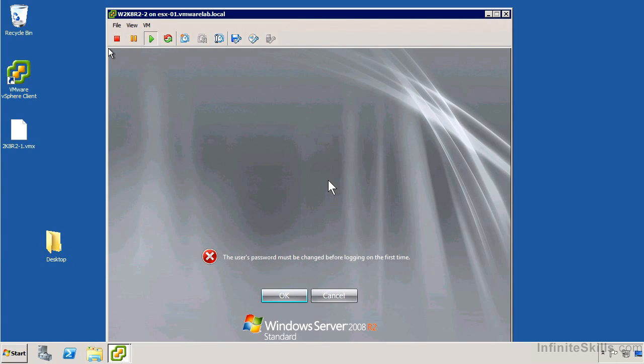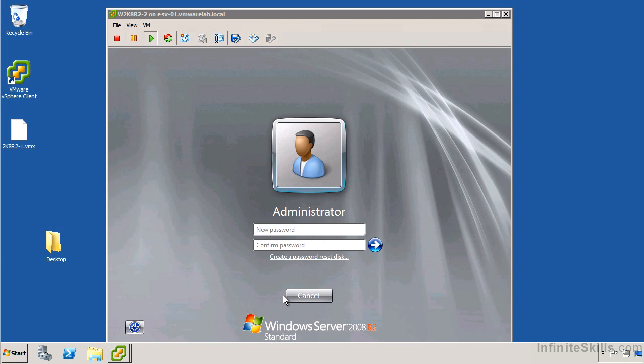So the installation of Windows Server 2008 R2 is complete. As we typically would with a Windows 2008 install, we get prompted to change our user password. I'm just going to go ahead and click OK and set my password.